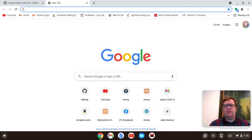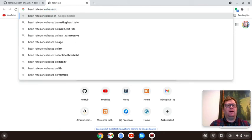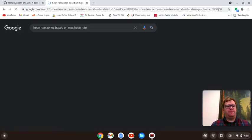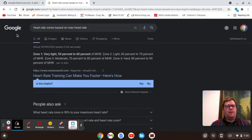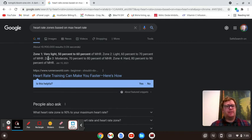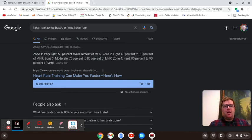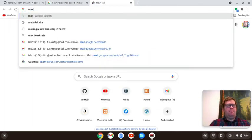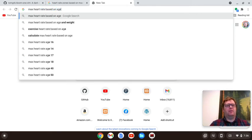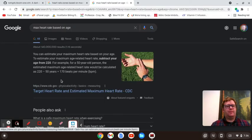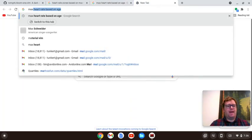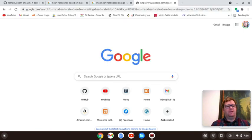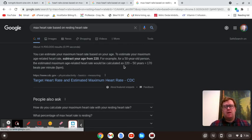So let's look at heart rate zones based on max heart rate. Let's do a little research first. So this is what Google says. Very light is 50 to 60%, we'll say that's zone 1. Zone 2 is 60 to 70%. Zone 3 is moderate, 70 to 80%. Zone 4 is hard effort, 80 to 90%. And then I'm assuming zone 5 is 90 to 100%. And let's do a search on max heart rate based on age. Subtract your age from 220.